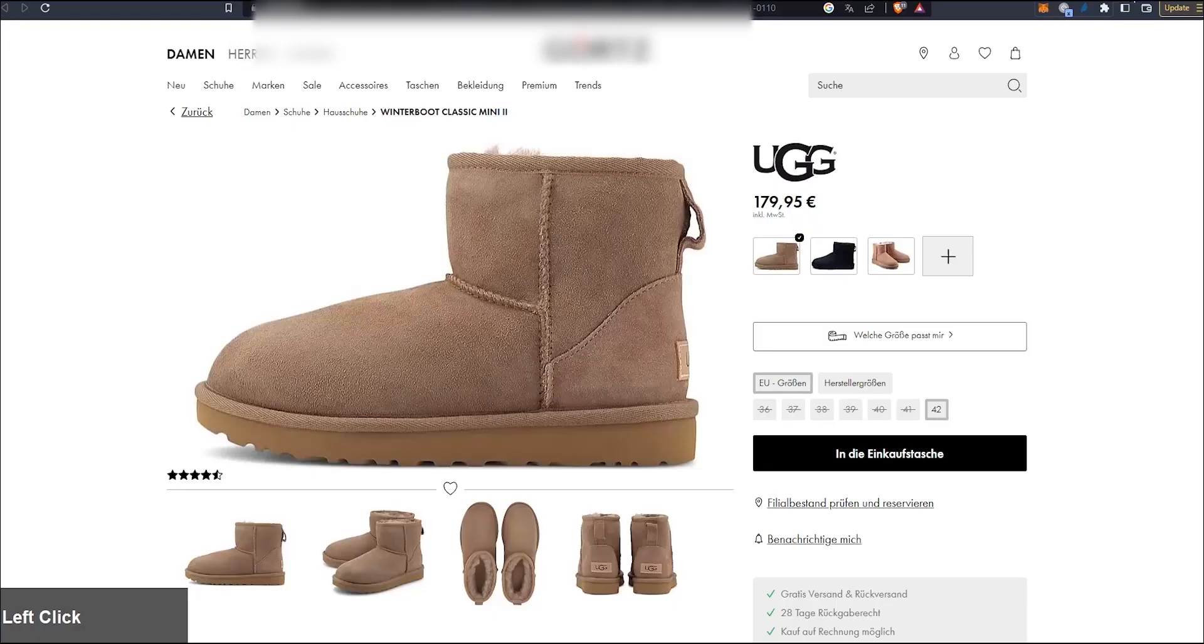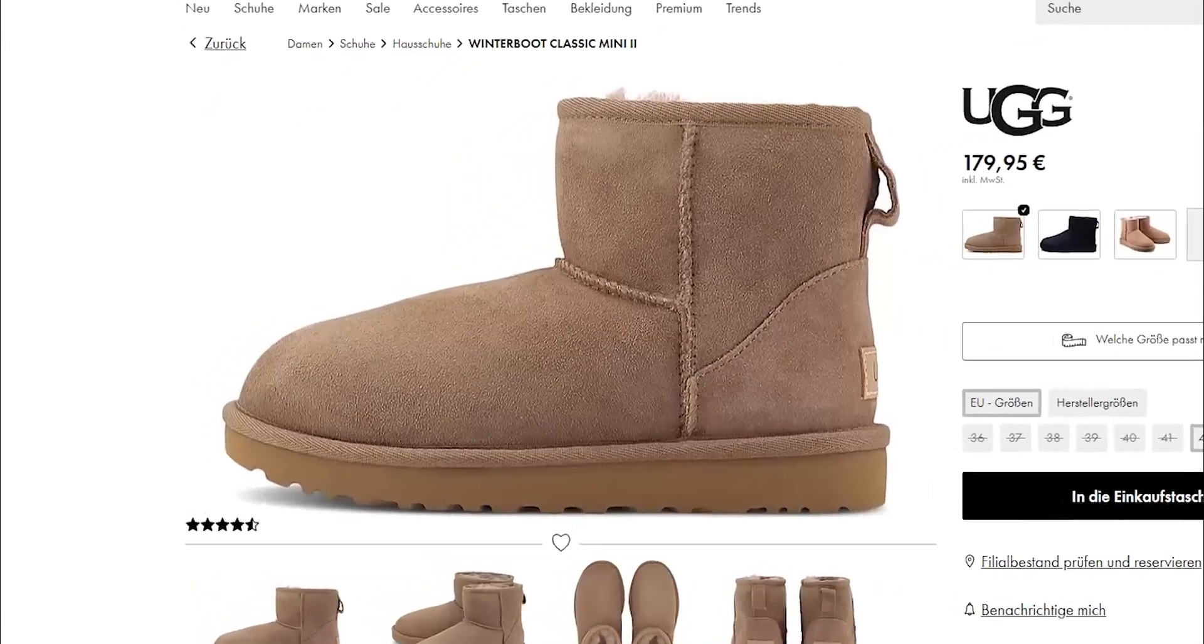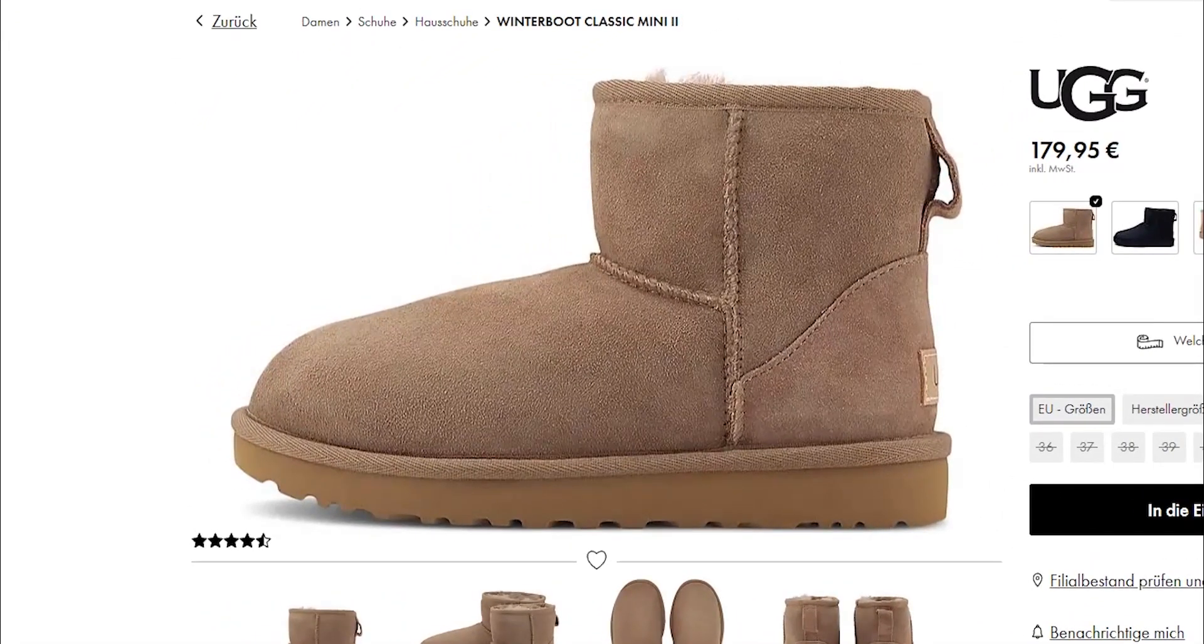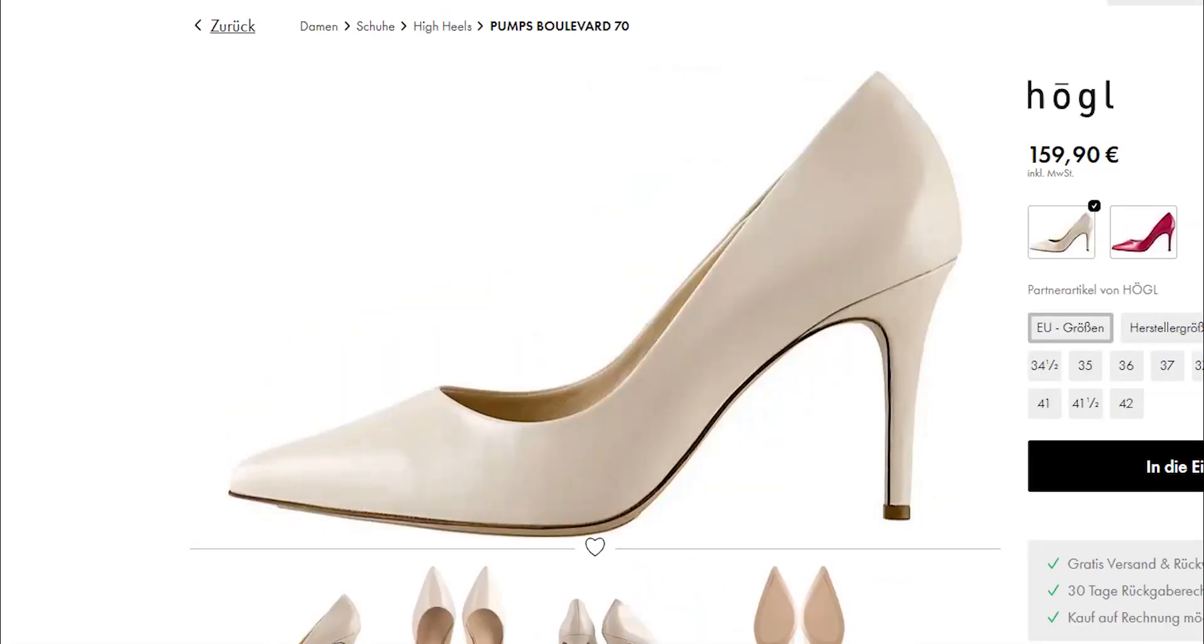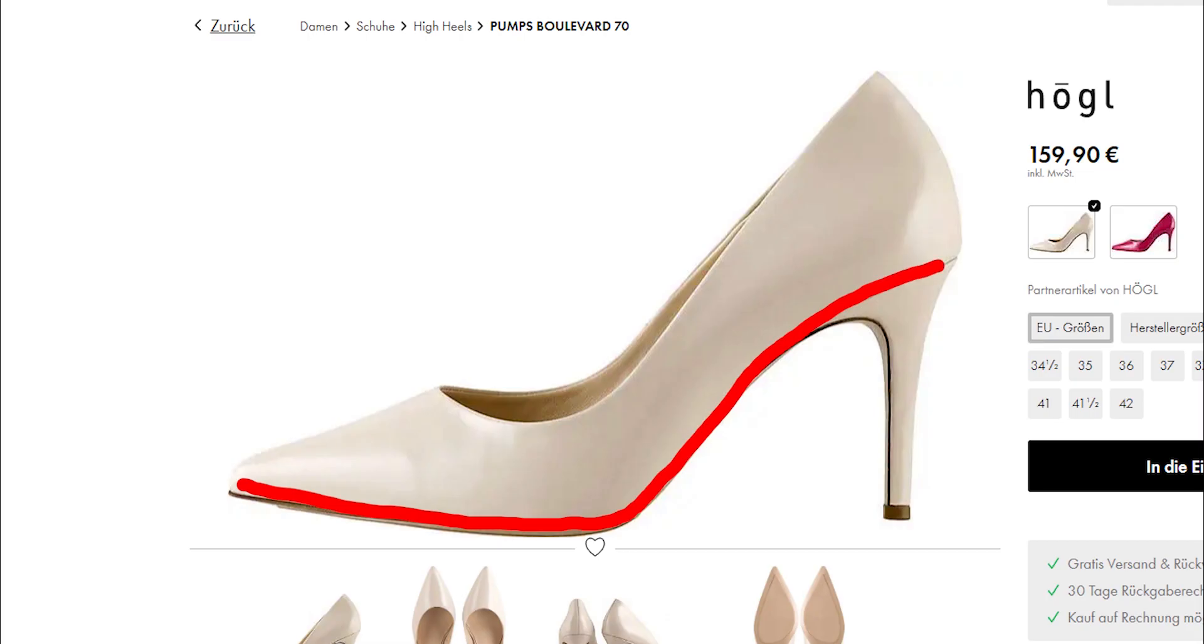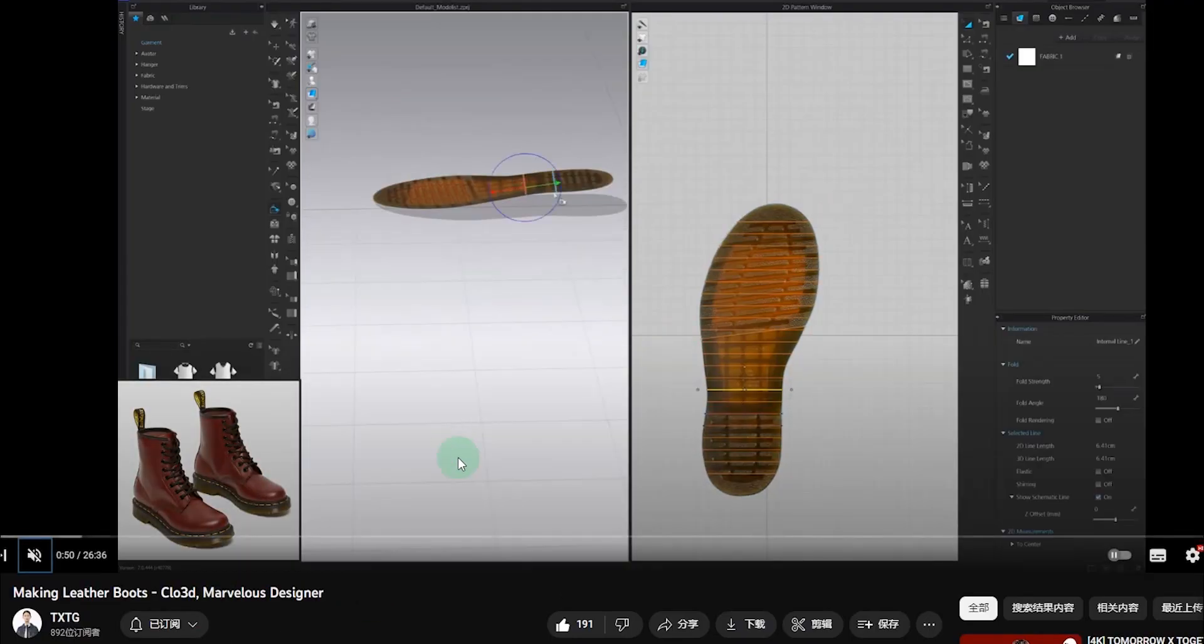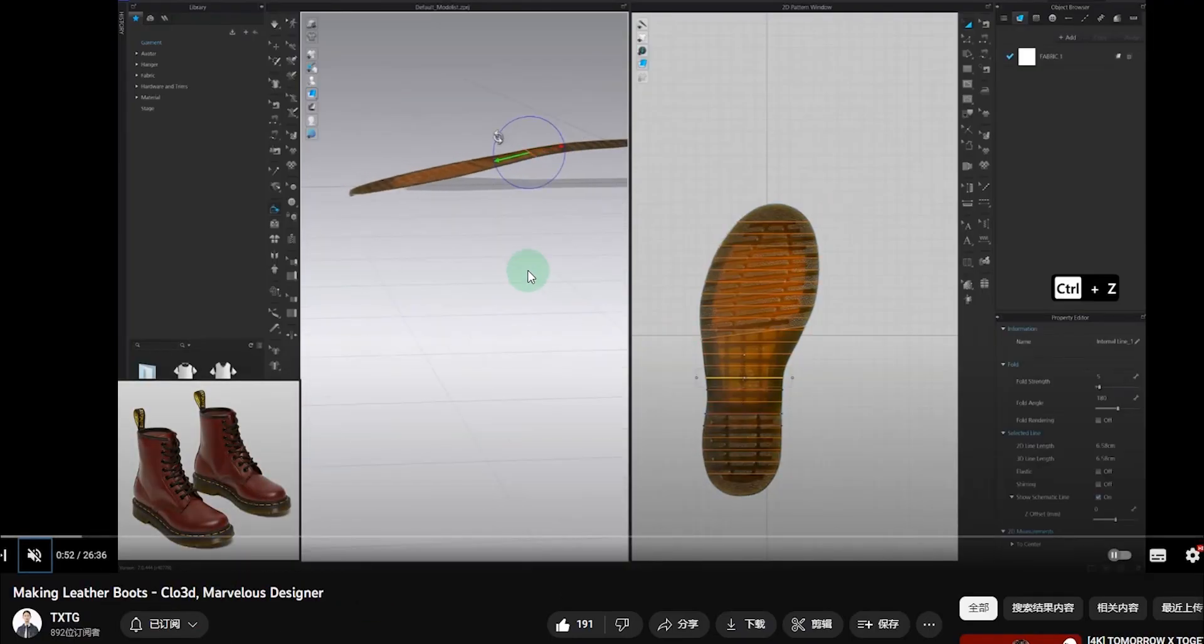If we observe the side view of a shoe though, the sole usually has a bit of a curve, especially at the tip, not to mention the sole of high heels. To achieve this side curve there are different approaches.